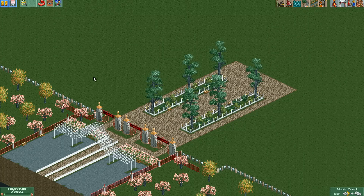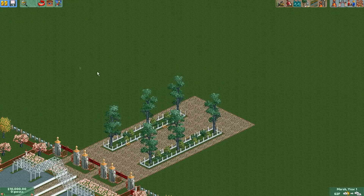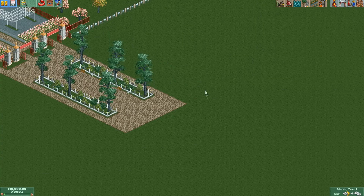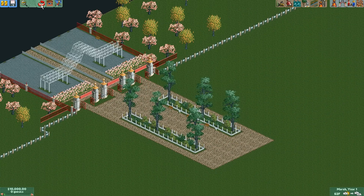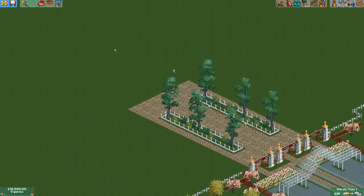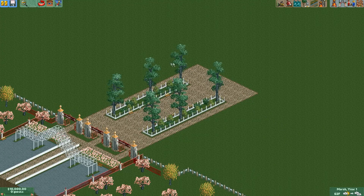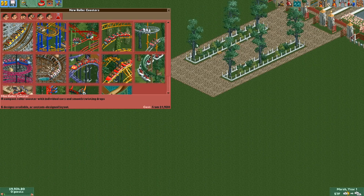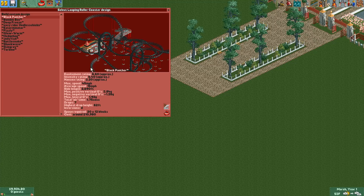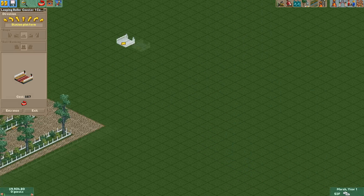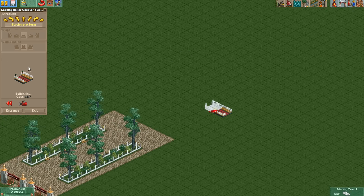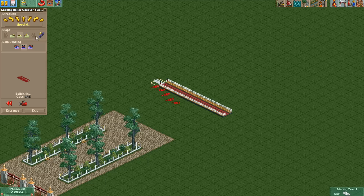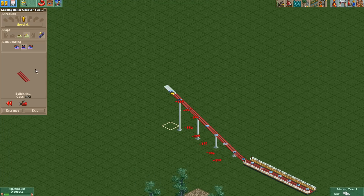This tutorial is gonna be about excitement rating. Excitement rating is based on how much your guests are excited about a certain ride or roller coaster depending on where it is — what scenery is around it, what other rides are around it, and whether roller coasters are going through it or around it. First off, to explain how to make a high excitement rating coaster, I'm just gonna build a standard custom-design roller coaster and go over what generally increases the excitement rating.